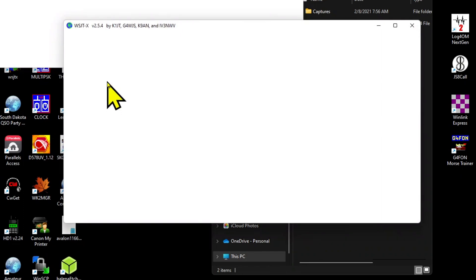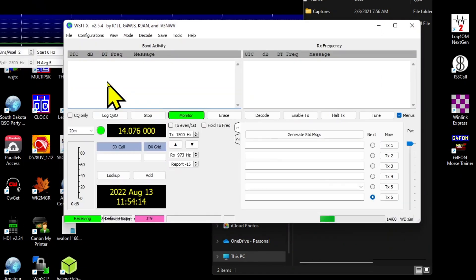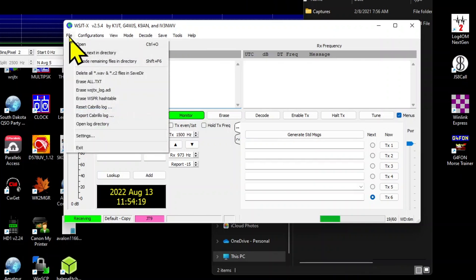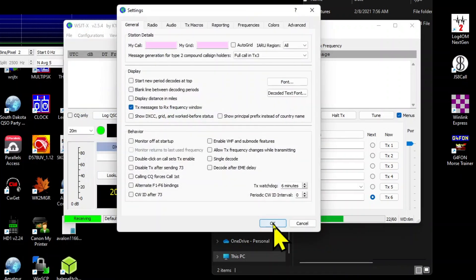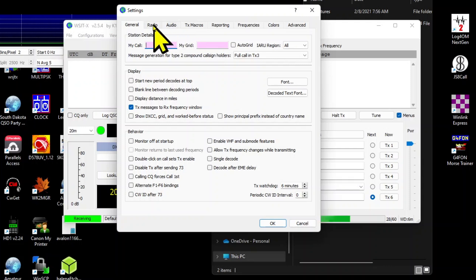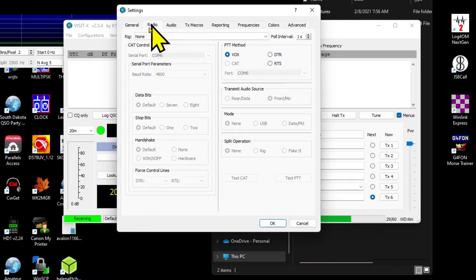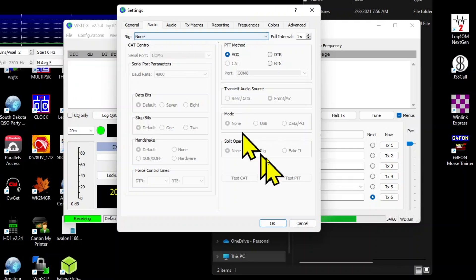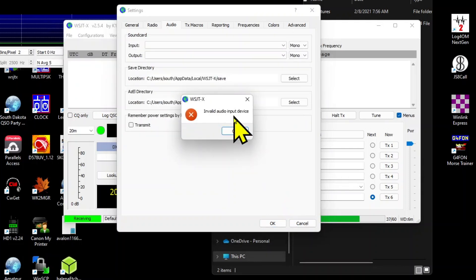It'll bring up that configuration and you can see the fonts went back to the default fonts. Then I can go into settings and I can set it up any way that I want. The default doesn't have my call sign or grid square in there. It doesn't have a rig or radio, so I can set it up the way that I want.